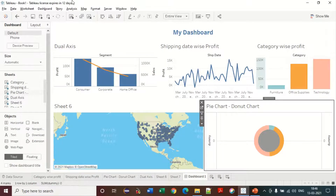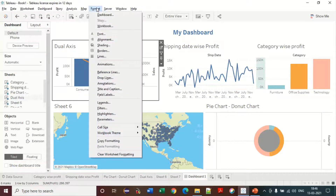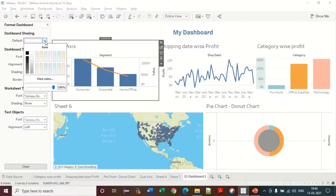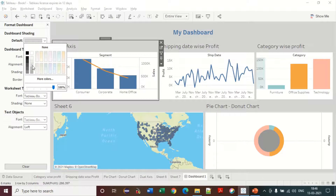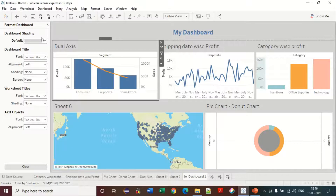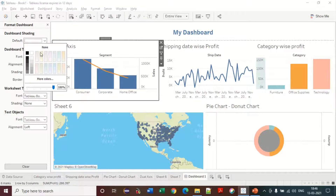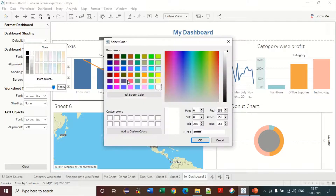You also have the Format Dashboard option. Here you can change the background of the dashboard. I'm not changing it too much — I'm a bad designer — but I'll give it a light color, a very light color.